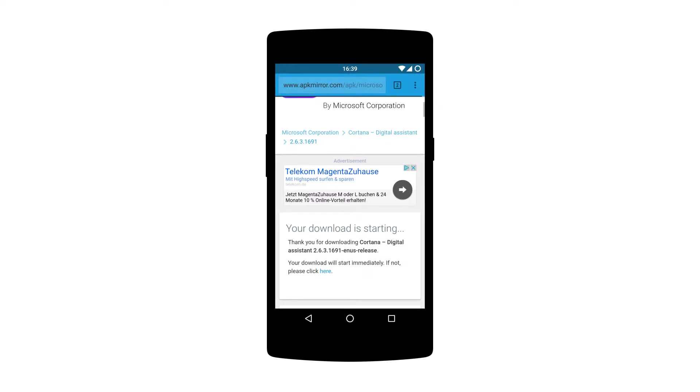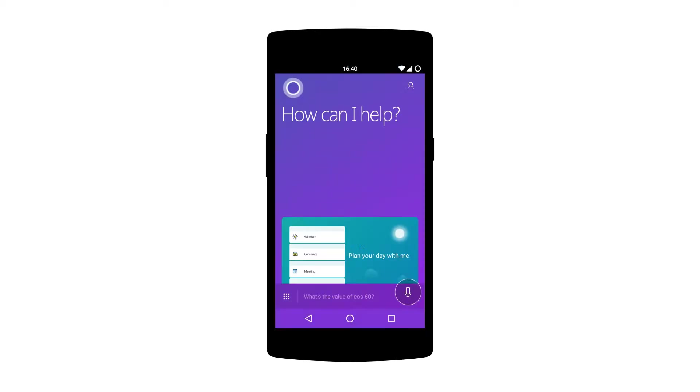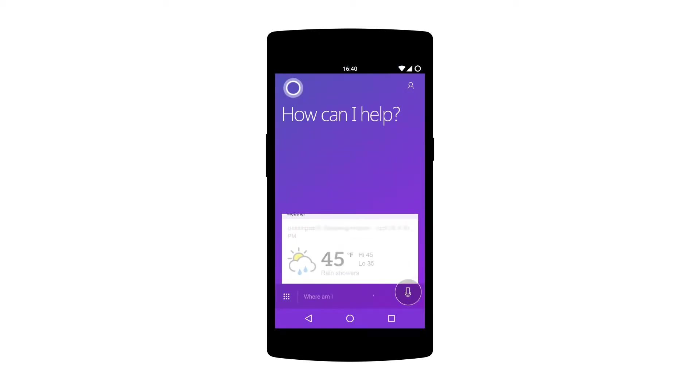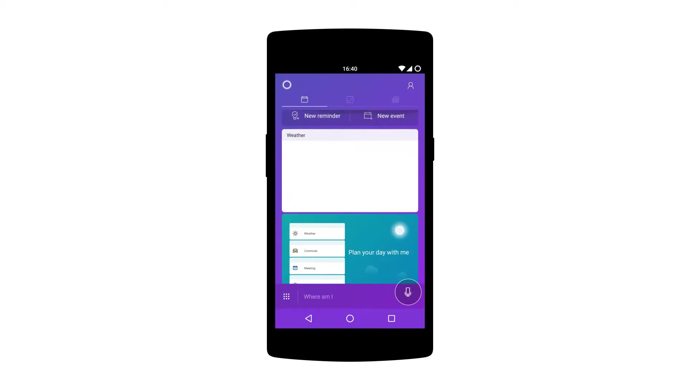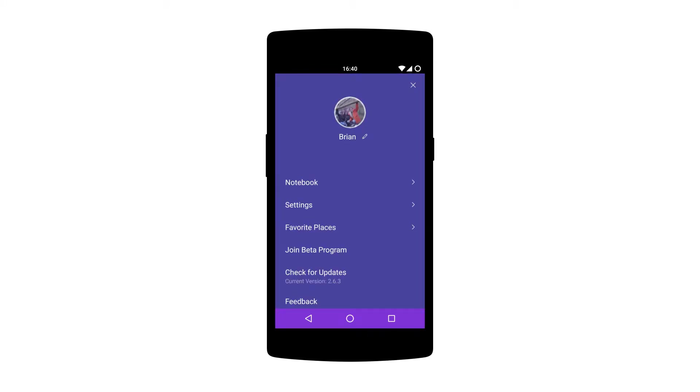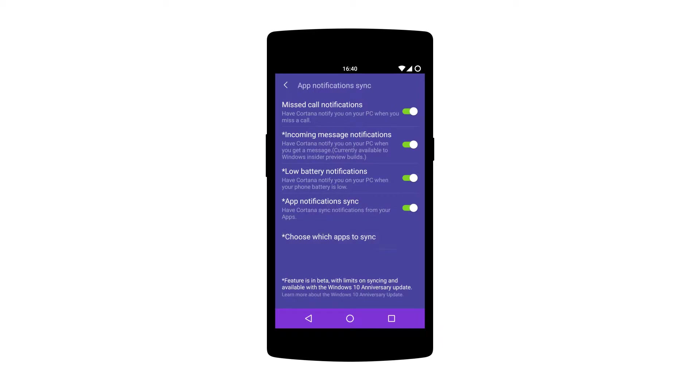Once you have the app installed you just have to sign into your Microsoft account, the same one you are using on your PC. And then enable the option to sync notifications. You can also choose which app's notifications you want to show up on Windows.